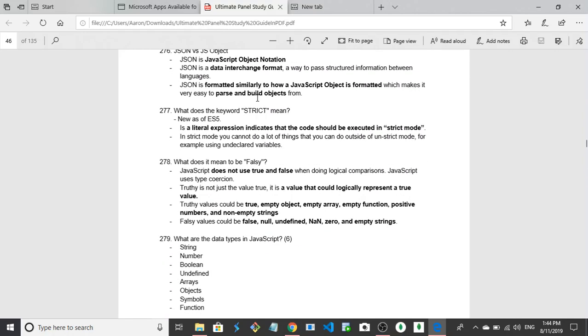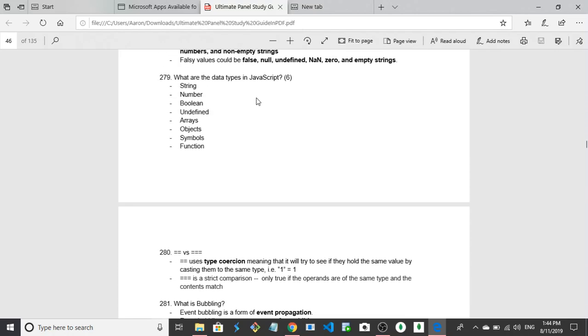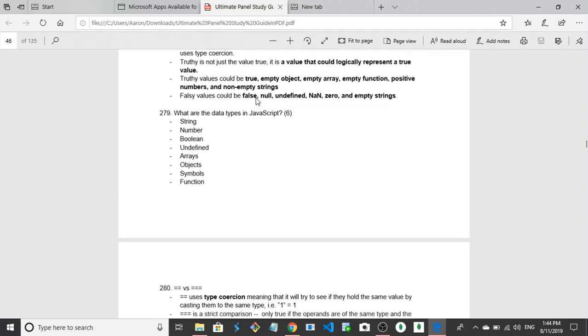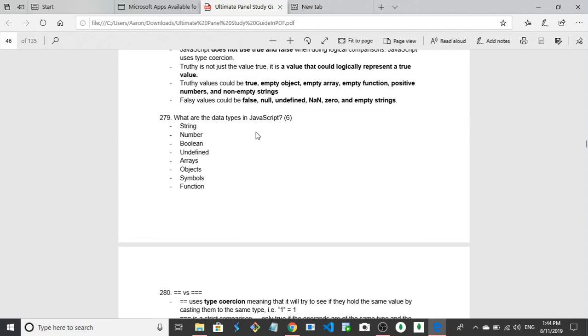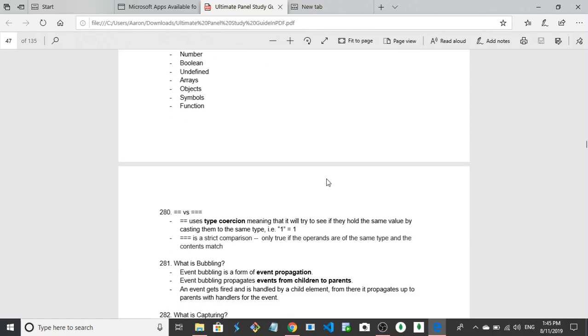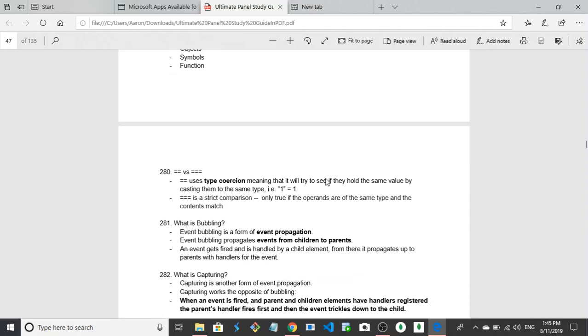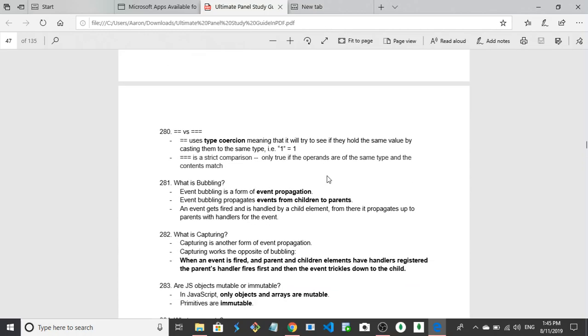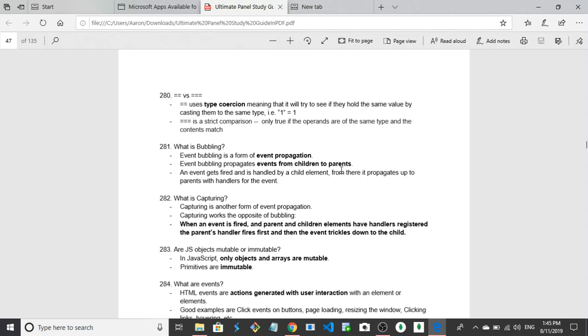So going to 281, what is bubbling? Bubbling is the process of moving a child element to a parent element, so it moves up the propagation tree. I believe that's it. Event bubbling is a form of event propagation, got that. Event bubbling propagates events from child to parent. Okay, good. And the event gets fired, is handled by the child element and then propagates up to the parent with its handler for the event. Okay, so it's a form of event propagation that goes from child to parent. And what is capturing is the exact opposite, event propagation parent to child. Yeah, so opposite bubbling.